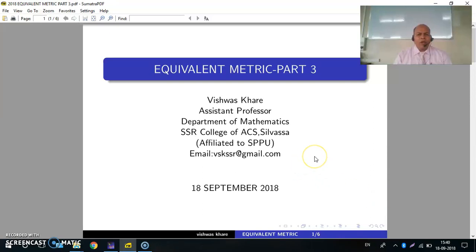Welcome all. I am Vishwas Kharay from SSR College, Silvasa. In this tutorial, we will talk about some examples of equivalent matrices.